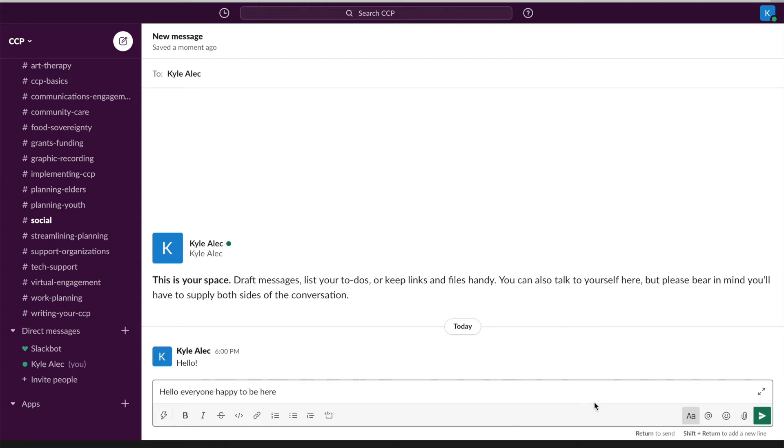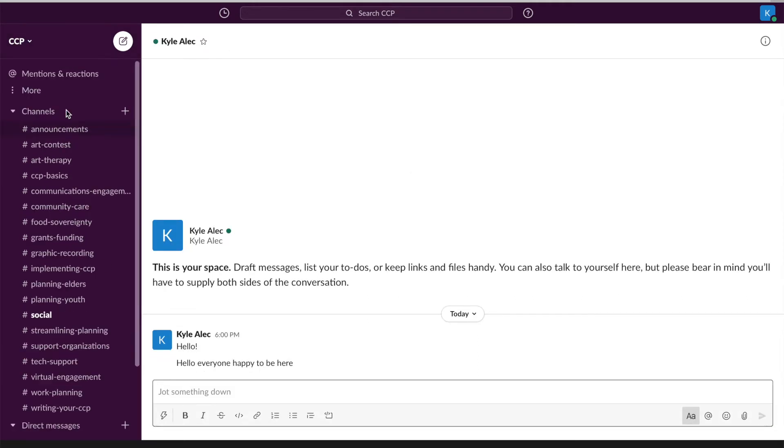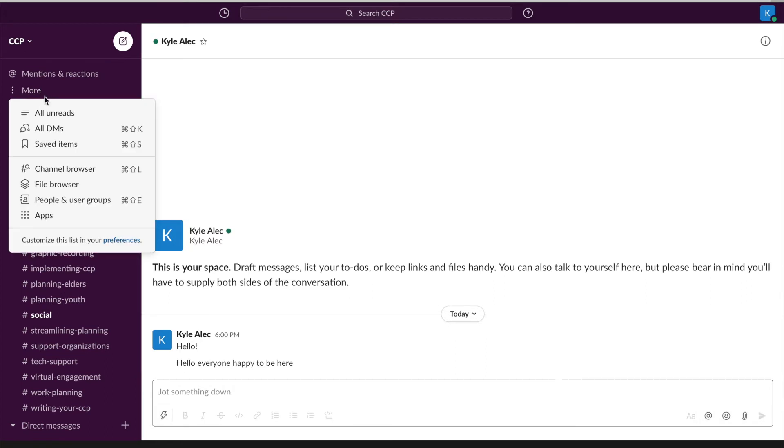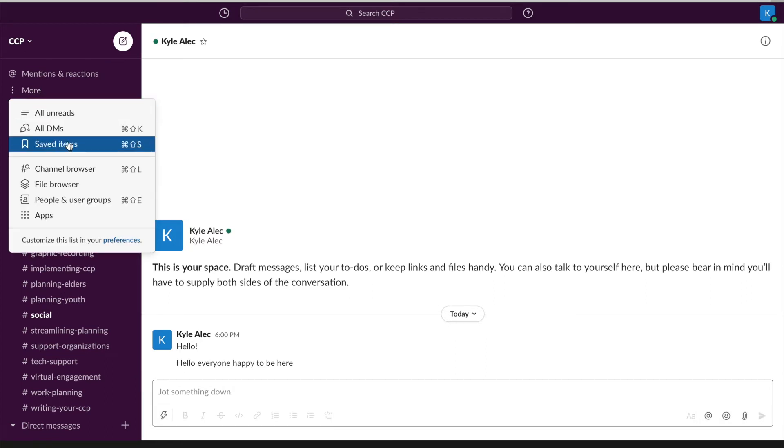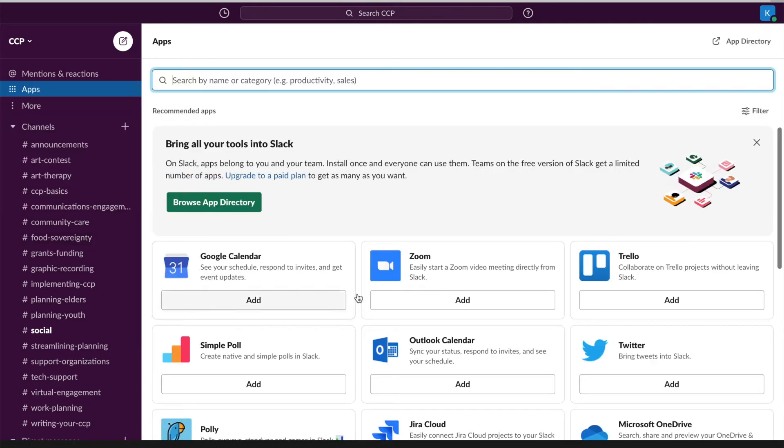If you look at the left sidebar above your channels, you can see what messages you have been tagged in, all of your unread messages, saved messages, and you can also open up the apps tab to see what other apps are compatible with Slack.